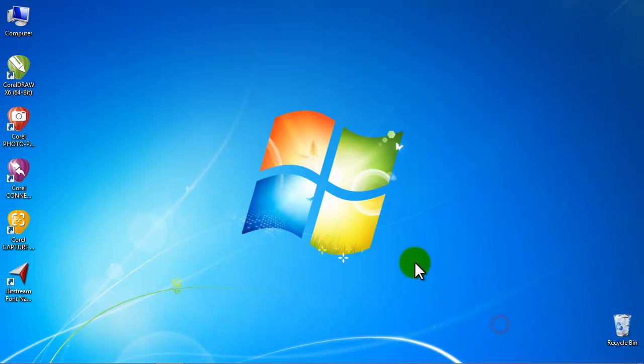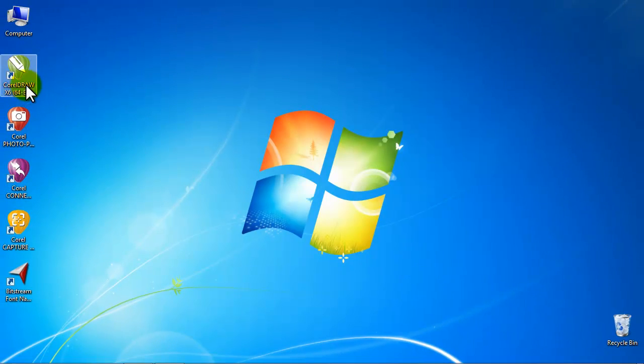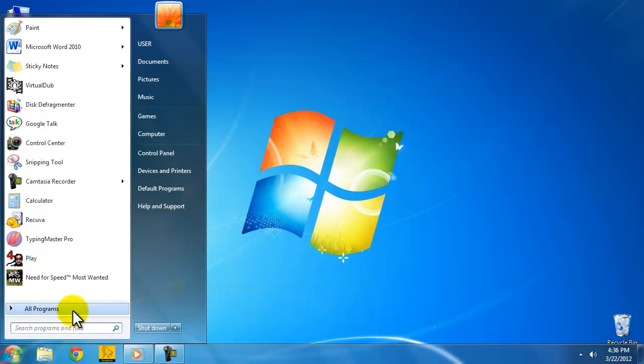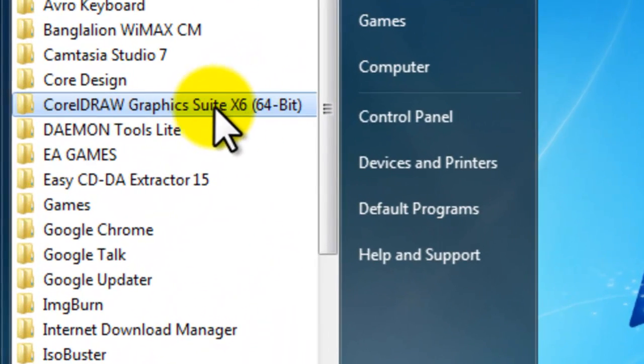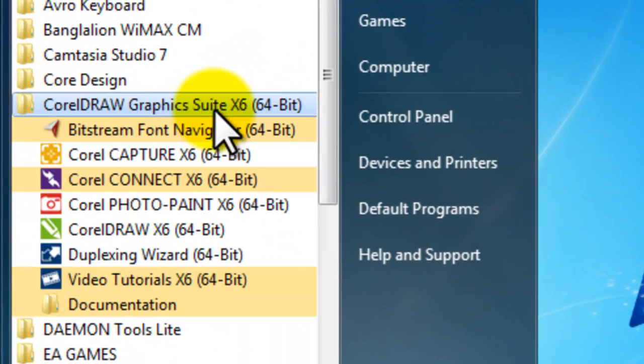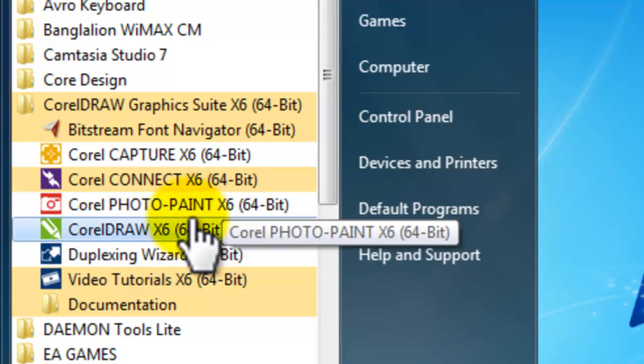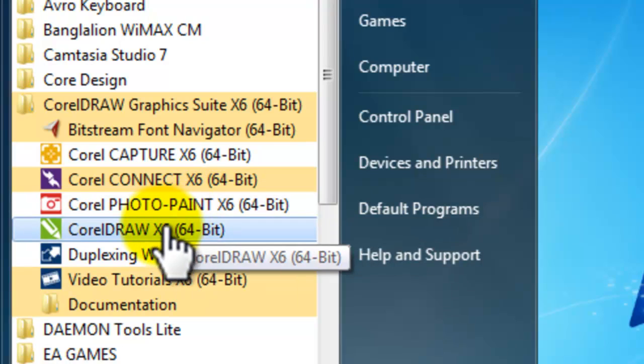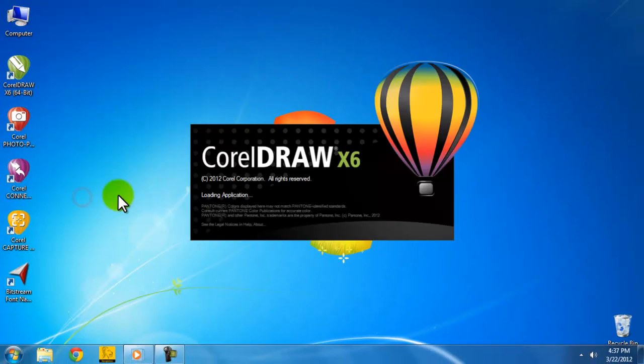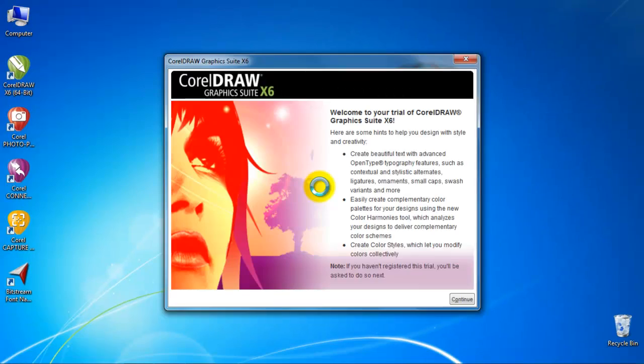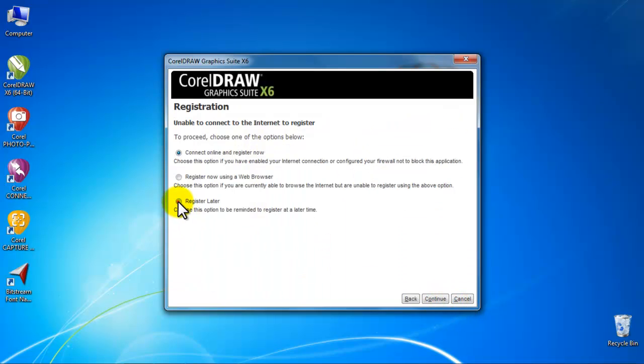You can run the programs from its desktop shortcuts if you have created, or from Start menu, All Programs, CorelDRAW Graphics Suite X6. Then select your desired application. Let's try CorelDRAW. You'll be asked to register this product. I'm just keeping it as register later.